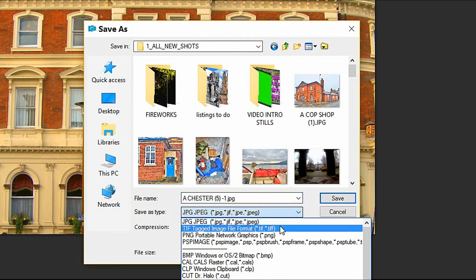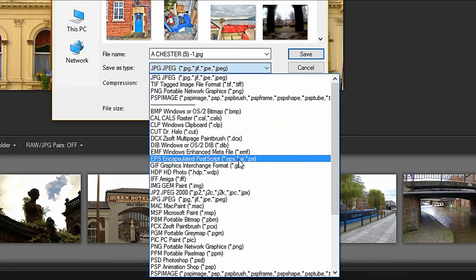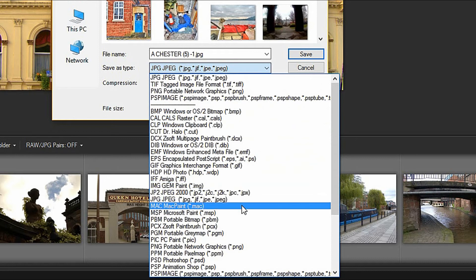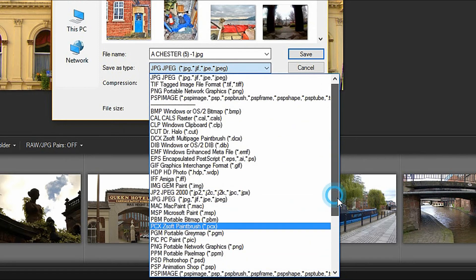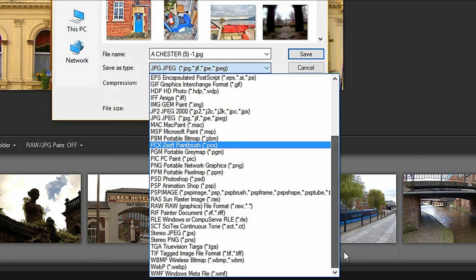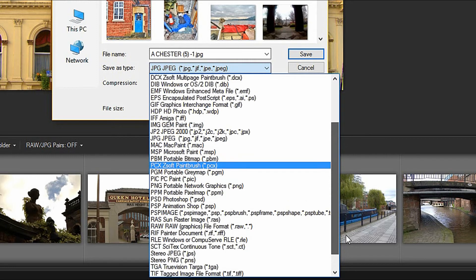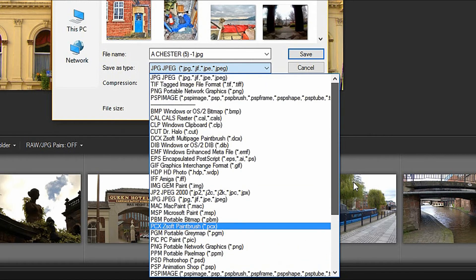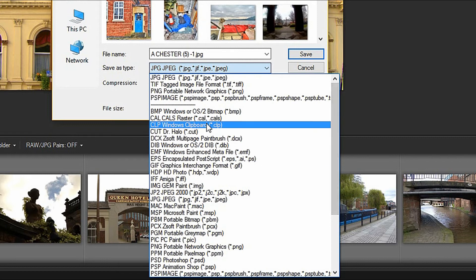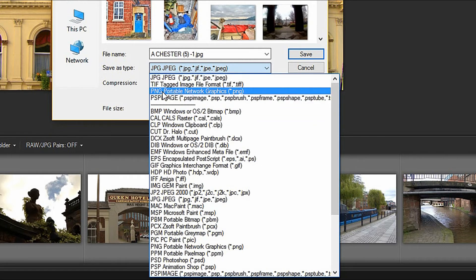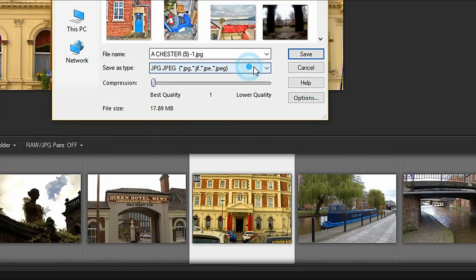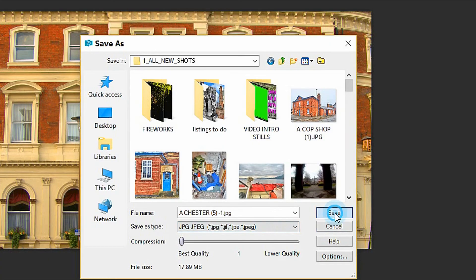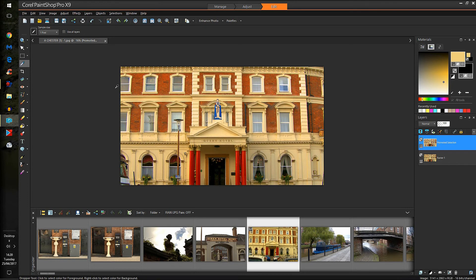You can save it as any of this lot. It's just too complicated to go all the way down there wondering what you can save it as. But some you'll know: TIFF, PSP Image, PSP Animation, Mac, BMP, TIFF, PNG. That's a semi-transparent file. But I'll just go with JPEG and save. Normal warning saying it's going to be merged in. Yes, save it.